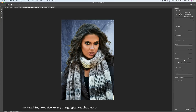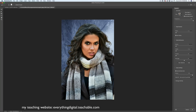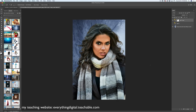Before outputting, I'll check the Smart Radius box and specify the output setting to New Layer with Layer Mask. I'll also check the Decontaminate Colors box. Click OK — perfect. Now our model has her own separate layer with no background and a layer mask.